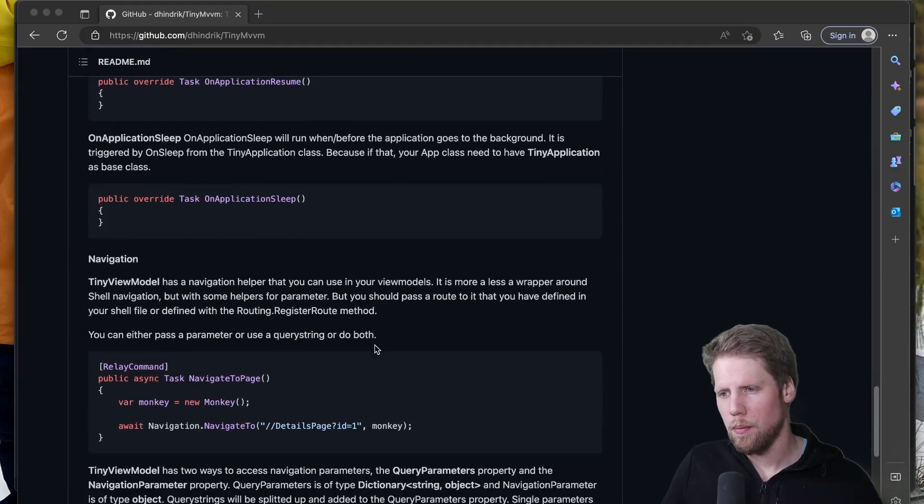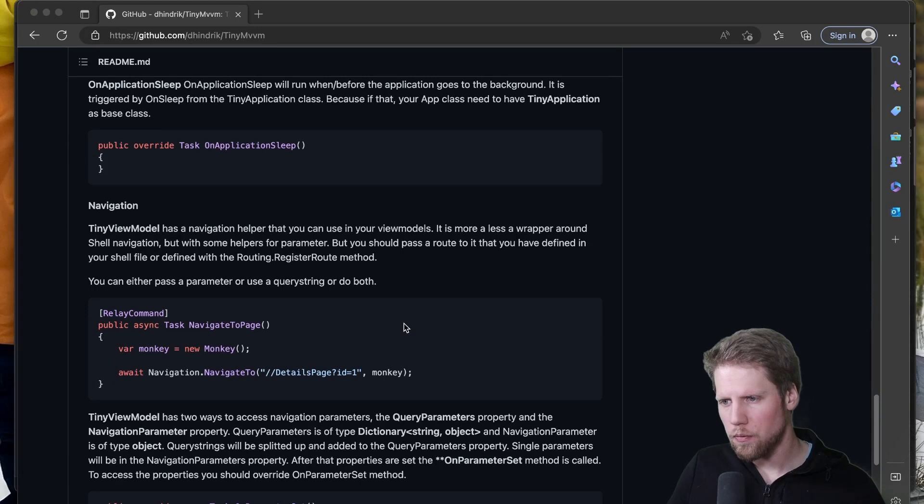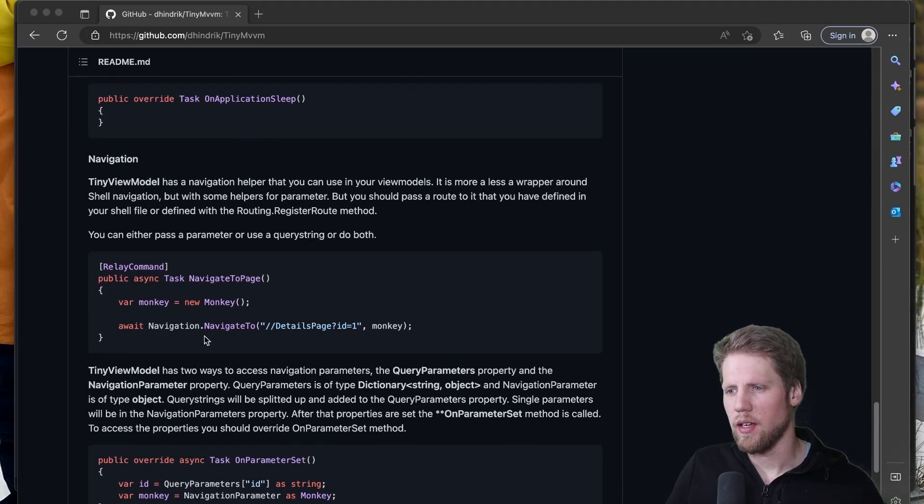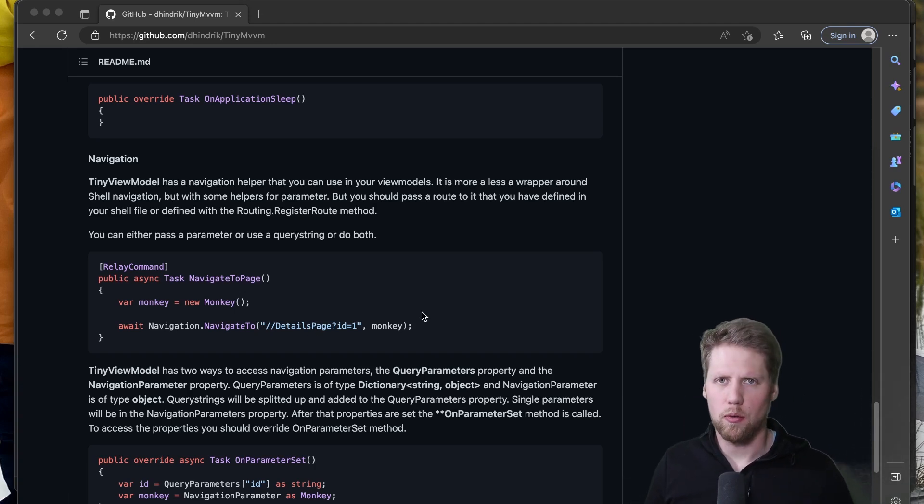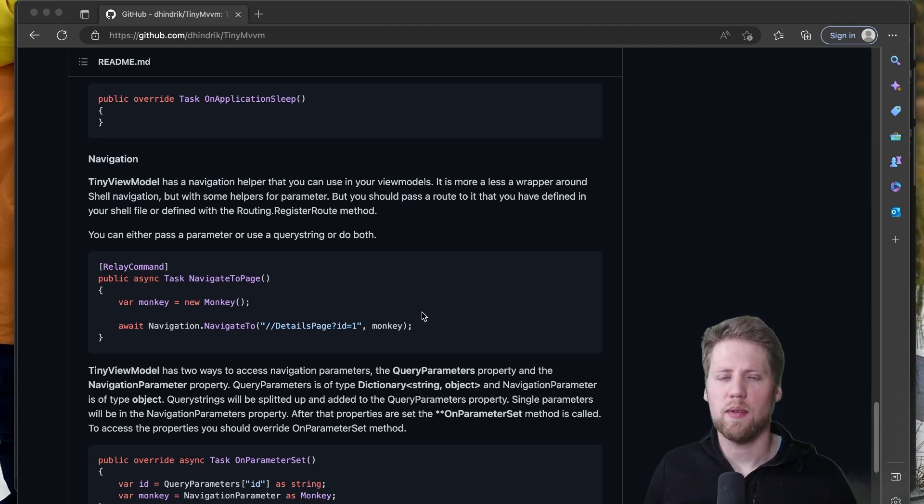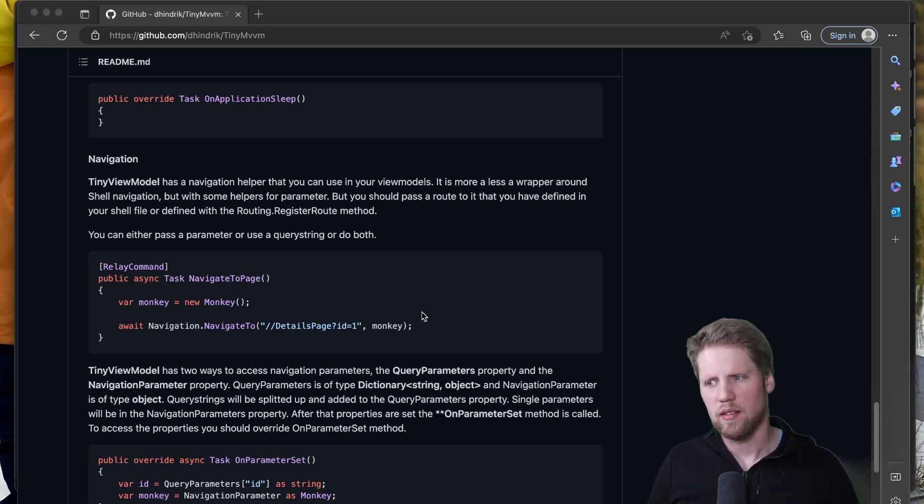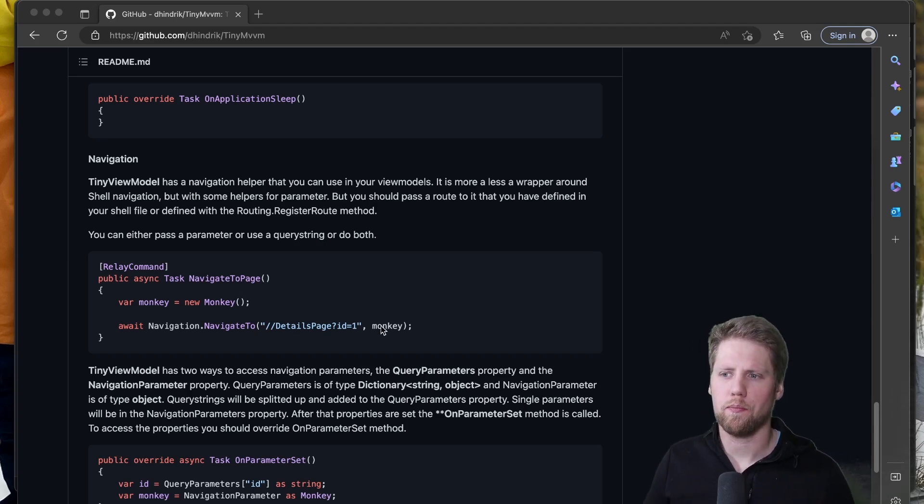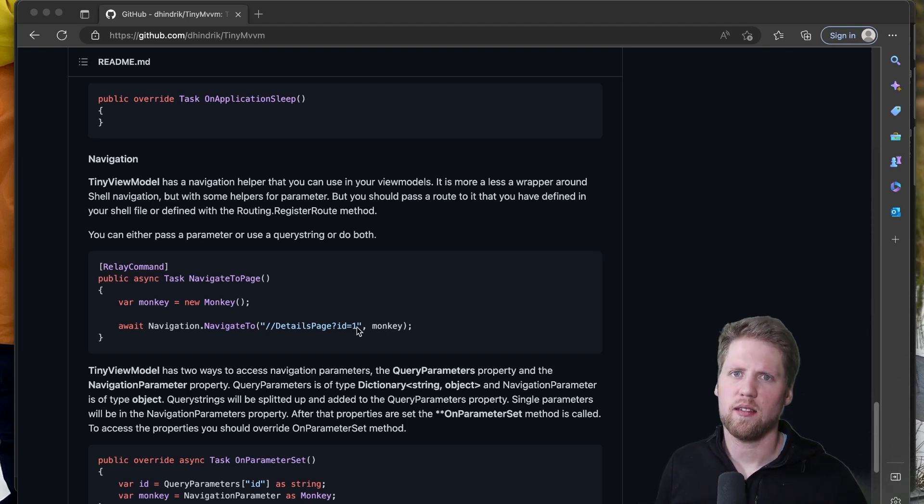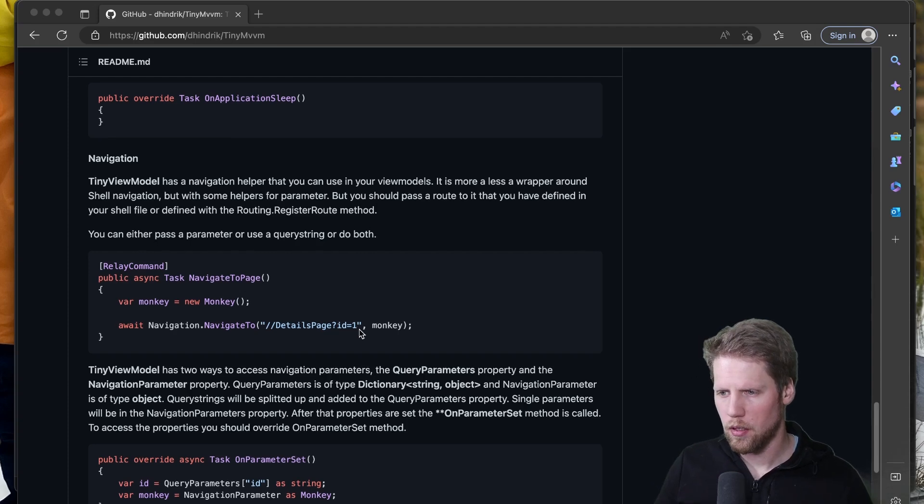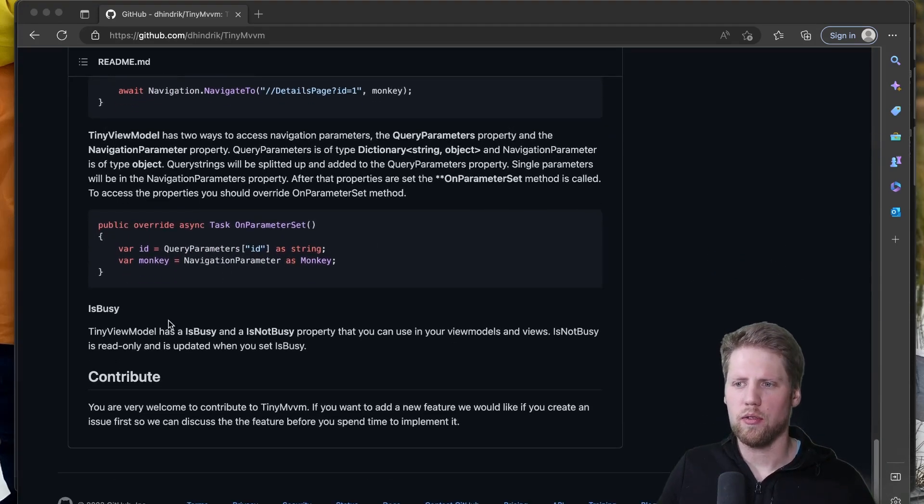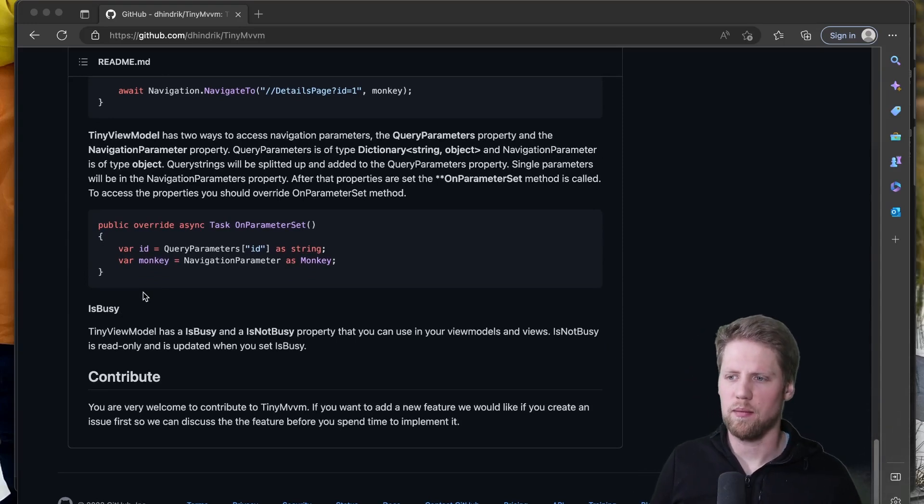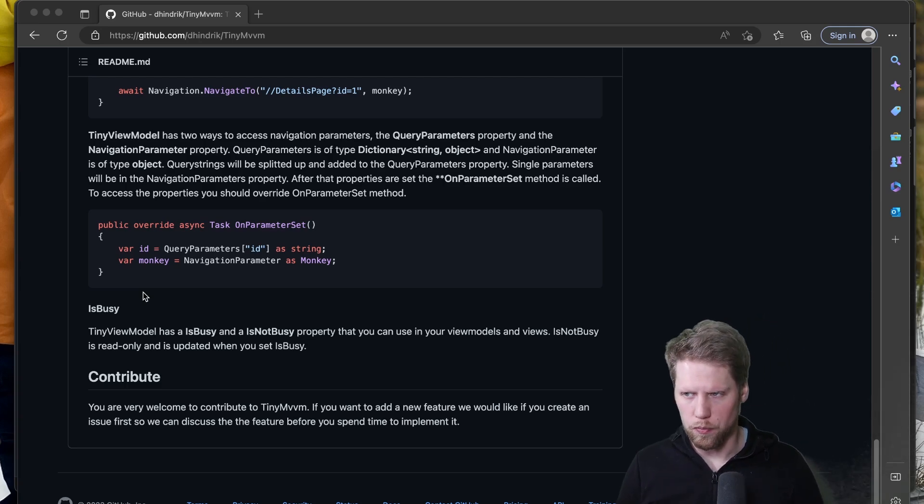Okay then we have a navigation property in the view model base that you can use. And you use it like this navigation.NavigateTo and then you pass the route exactly as you do with .NET MAUI and shell. Because the navigation helper or the INavigation interface in TinyMVVM is more or less just a wrapper around the shell navigation. There are some stuff around it with navigation for example that you can see that you can pass the parameter like the monkey one here. But otherwise it's just like .NET MAUI shell. And I already showed you OnParameterSet and then you also have some helper properties in the view model like IsBusy, IsNotBusy that you can use in your view models if you want to.